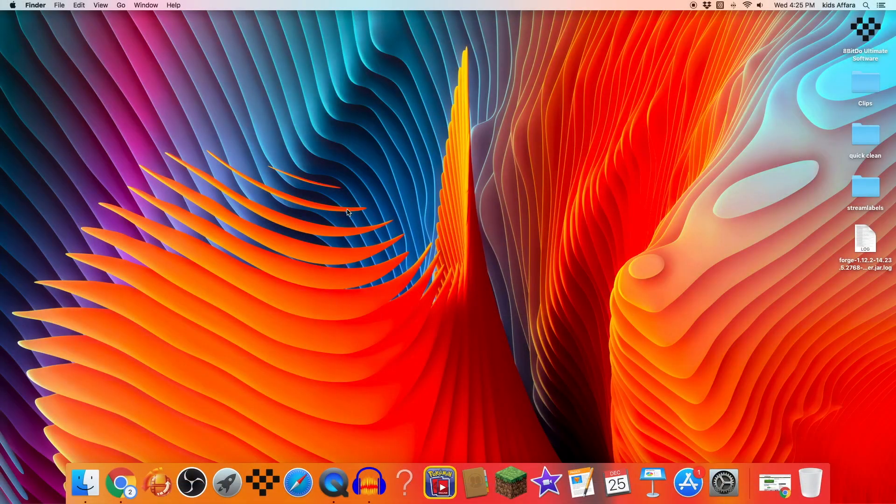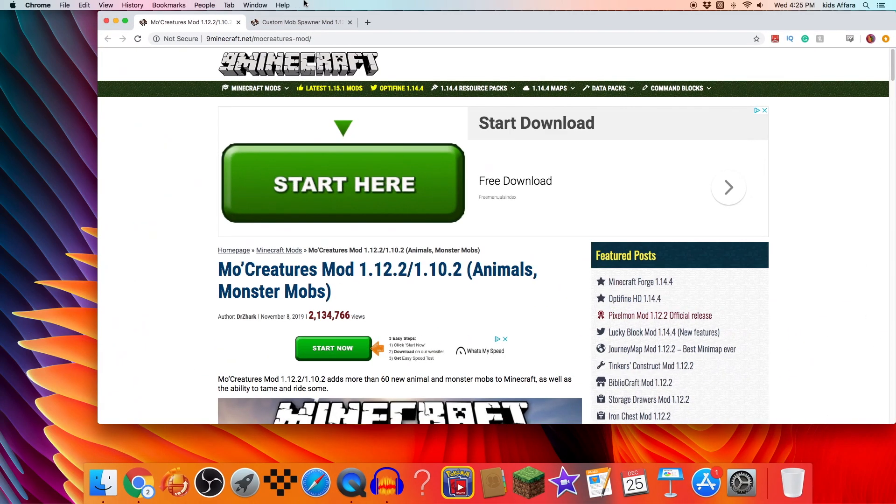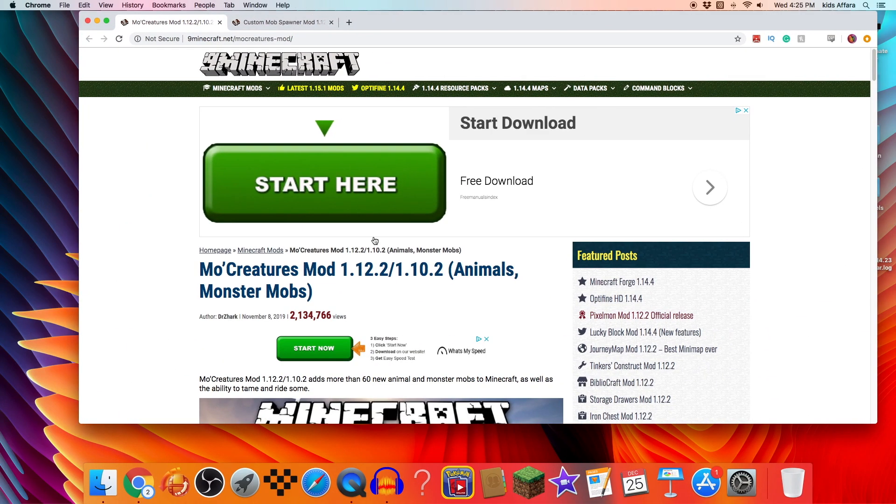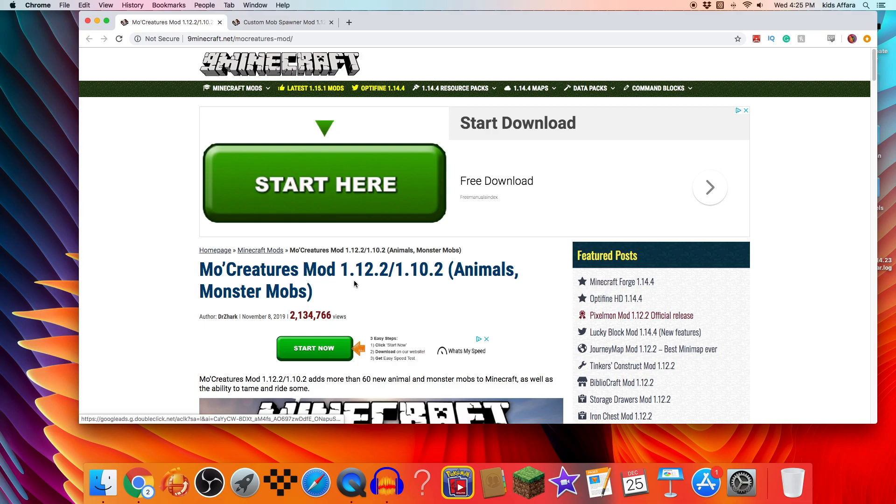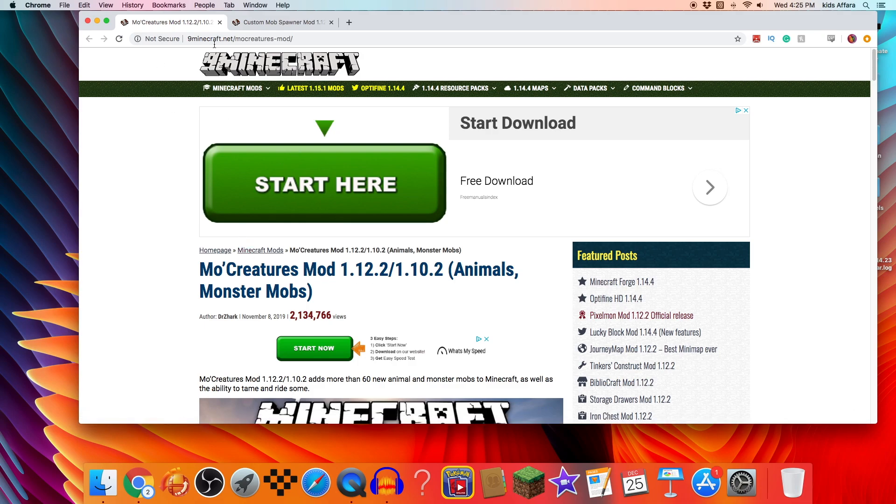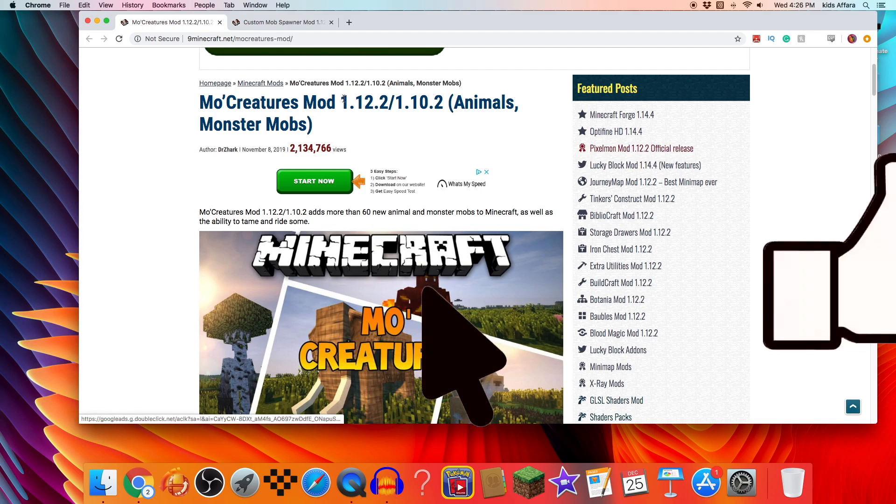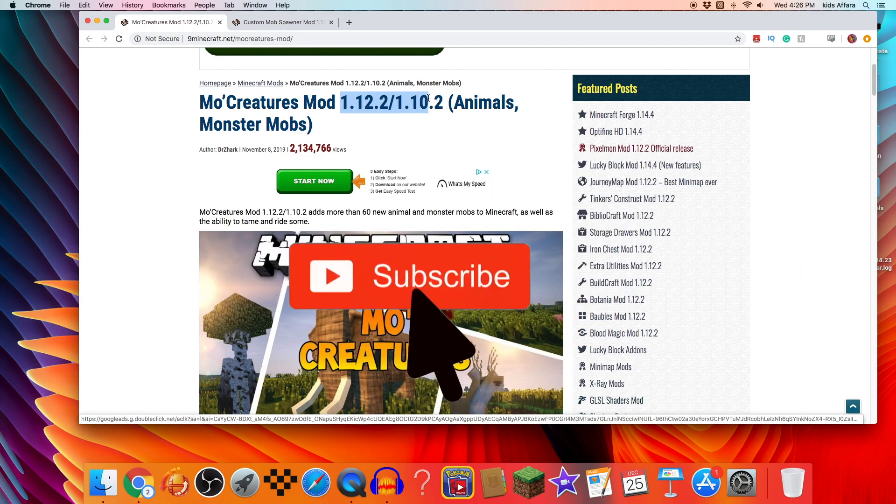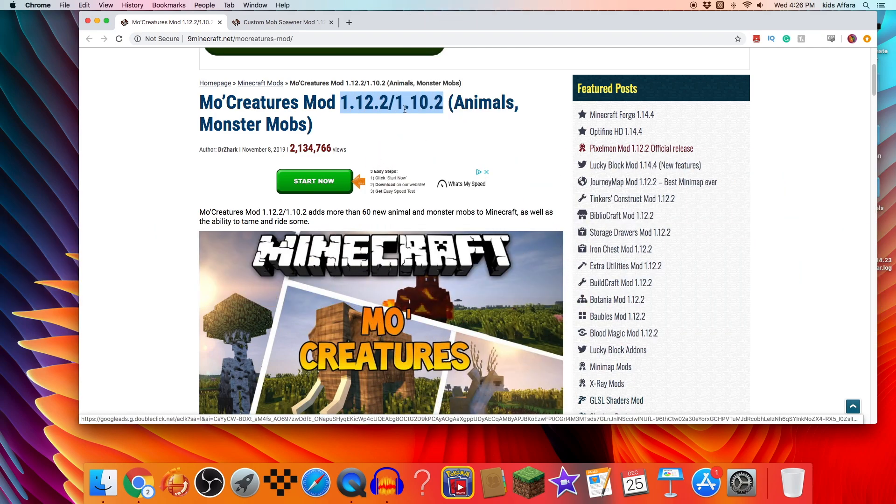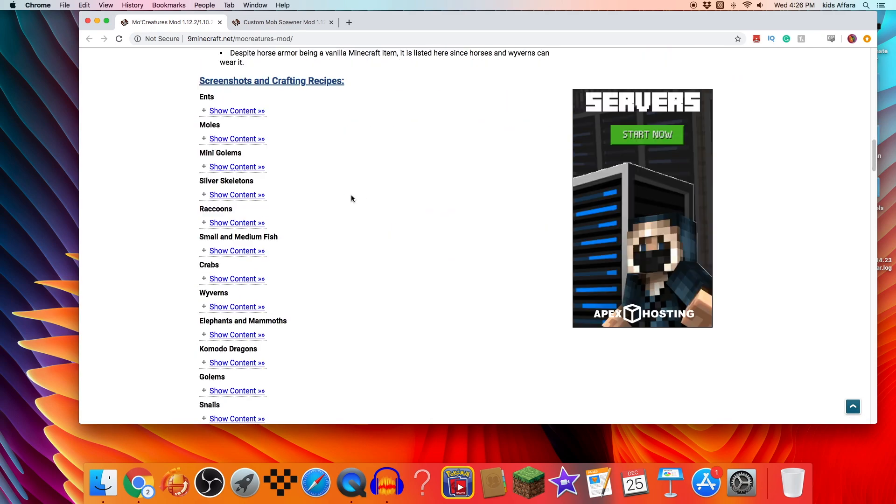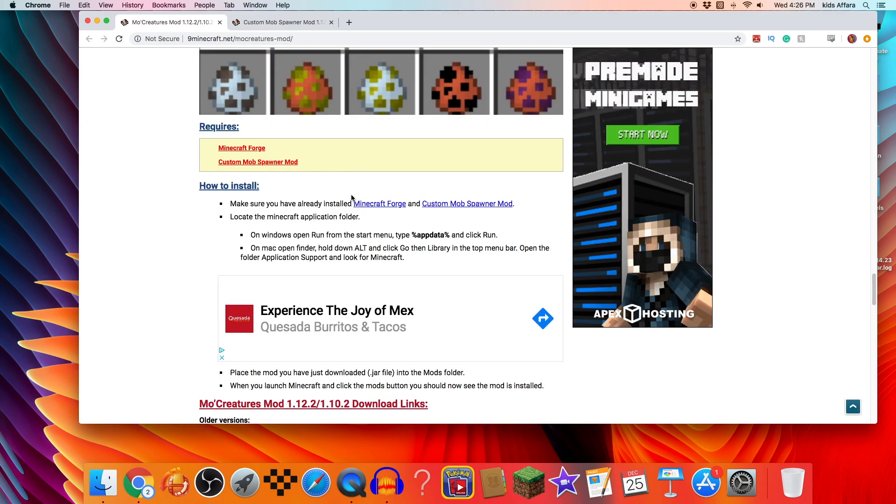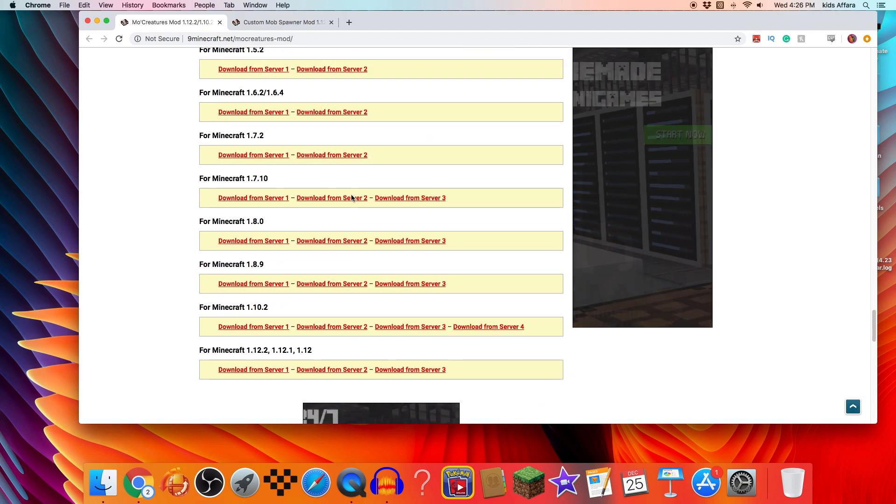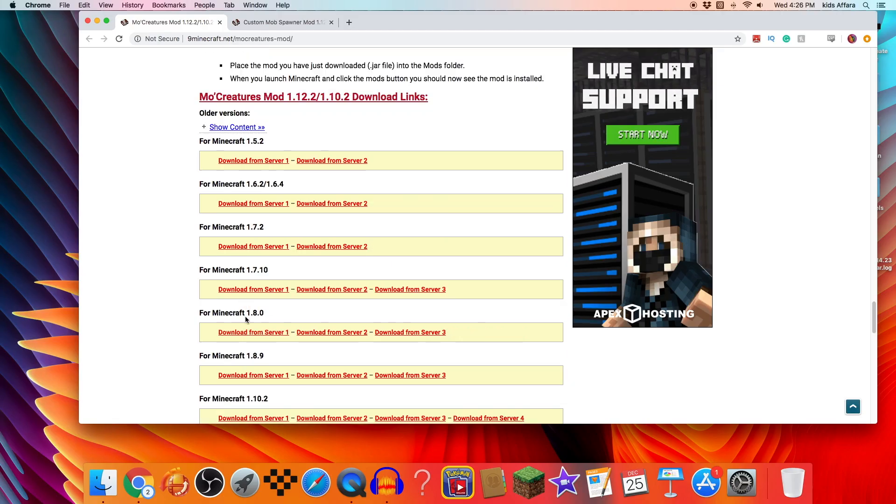All right, so the first thing you want to do to install MoCreatures is you want to actually find the link. I'll link all the links that you'll need in the description. So this is the website here, MoCreatures mod, and for this I would recommend the higher version. For this one, it's 1.12.2 and 1.10.2. I'll be using 1.12.2.